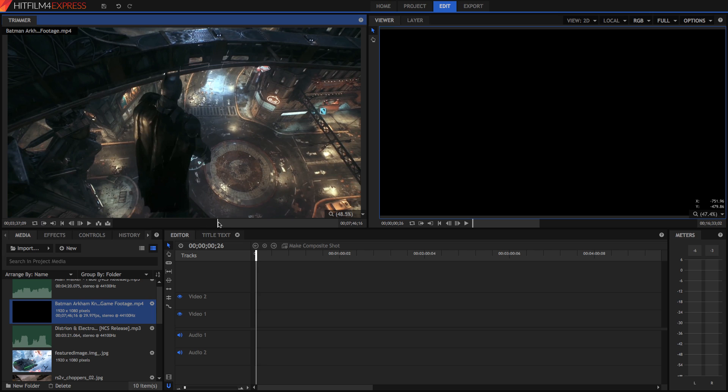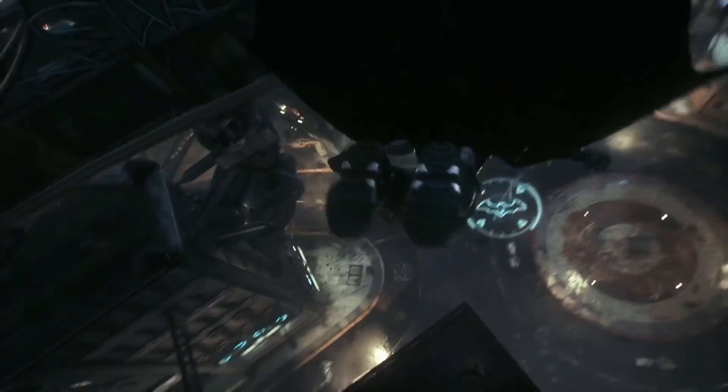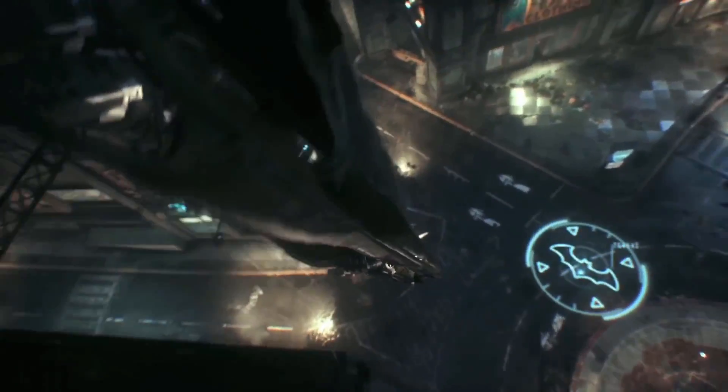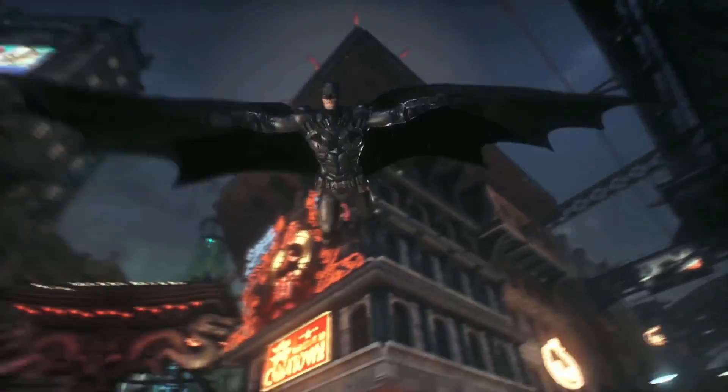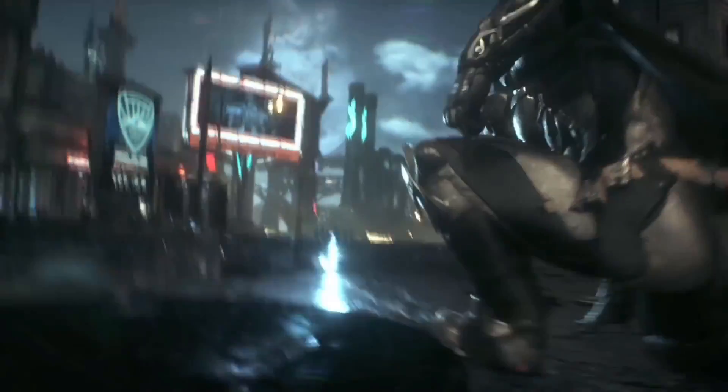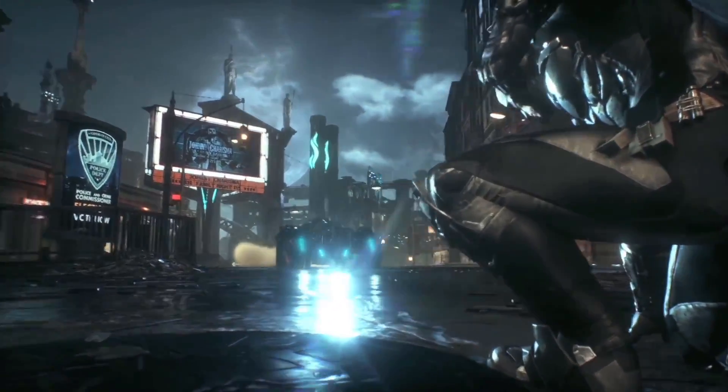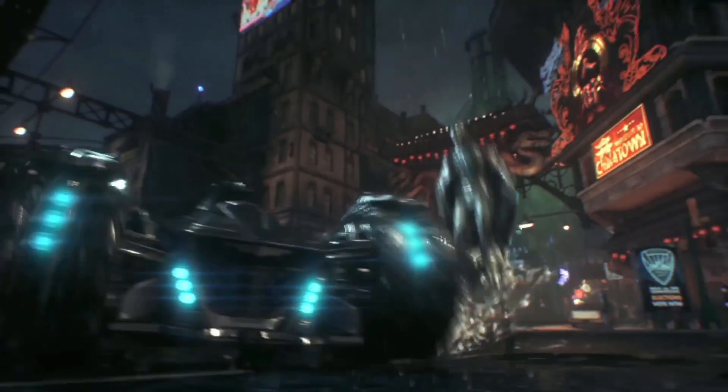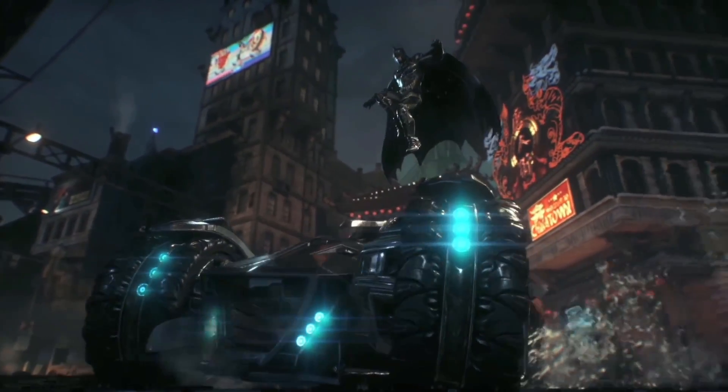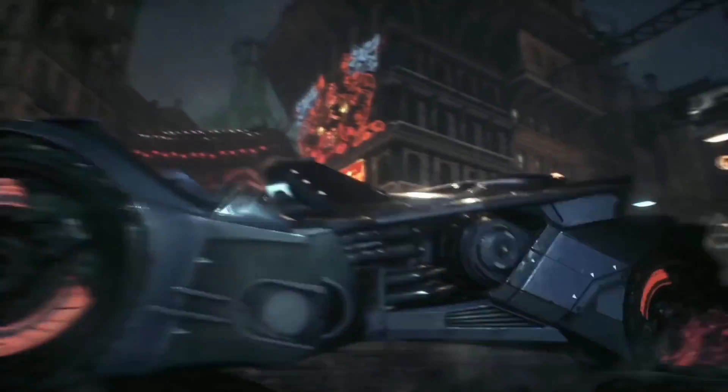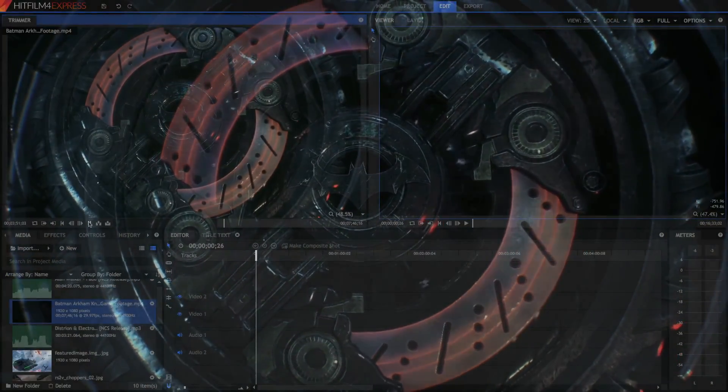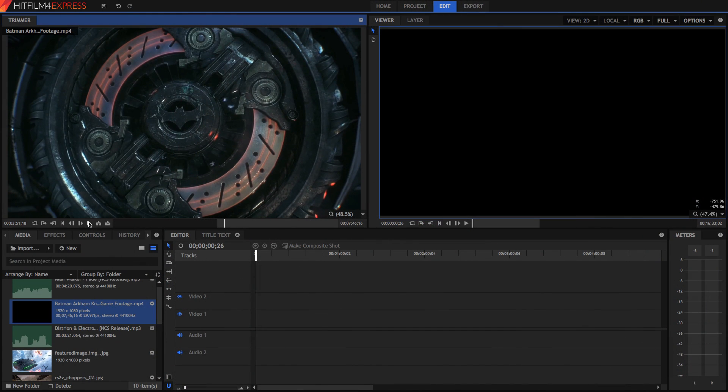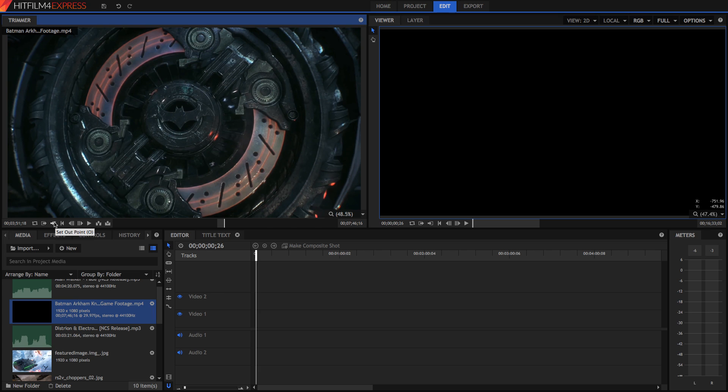And now, when you import your footage into the timeline, it will only start it from this point. Now, let's play until I want my out point, or where I want it to finish. Alright, so that's where I want to finish, right with the Batman wheel. So let's press this button now, or press O on your keyboard, and it'll set an out point.